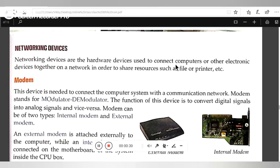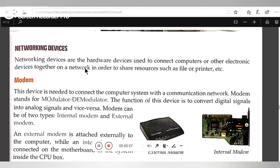Networking devices are used to connect computers and other electronic devices together, which are connected to another network, in order to share resources such as files or printers.